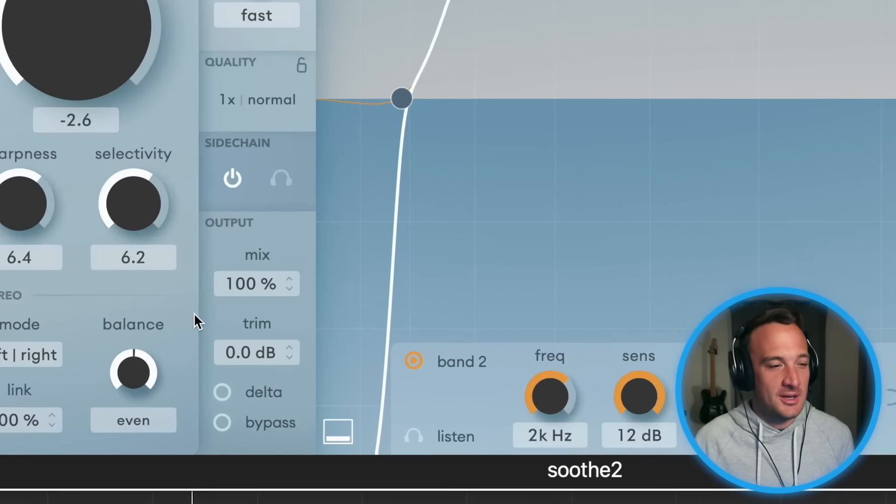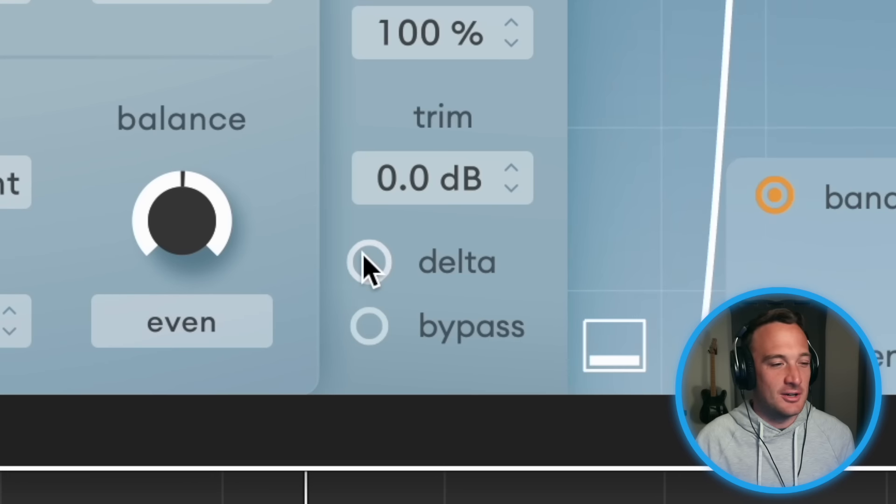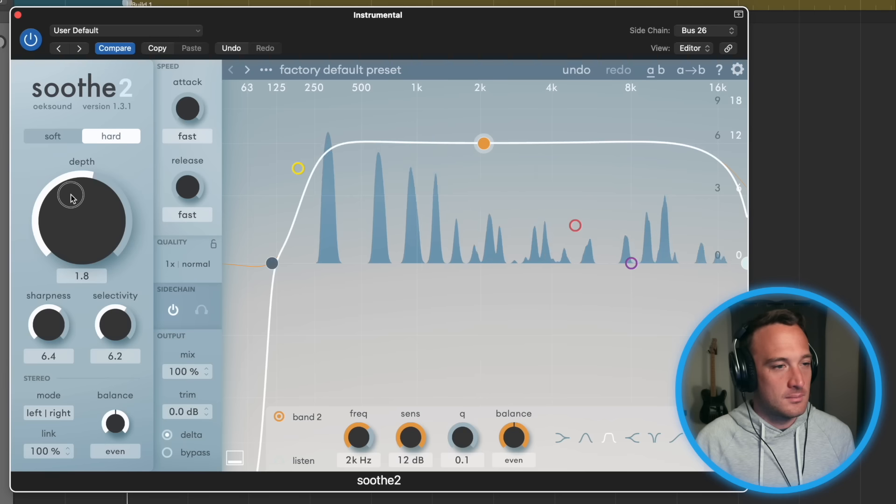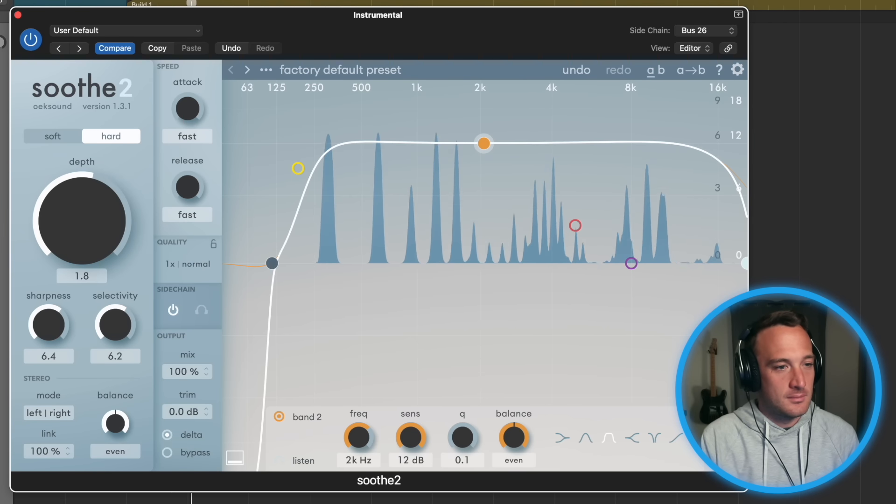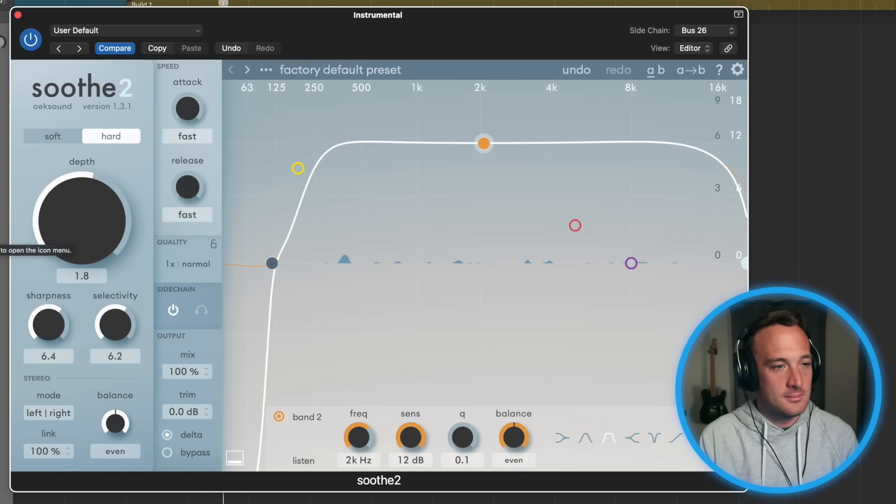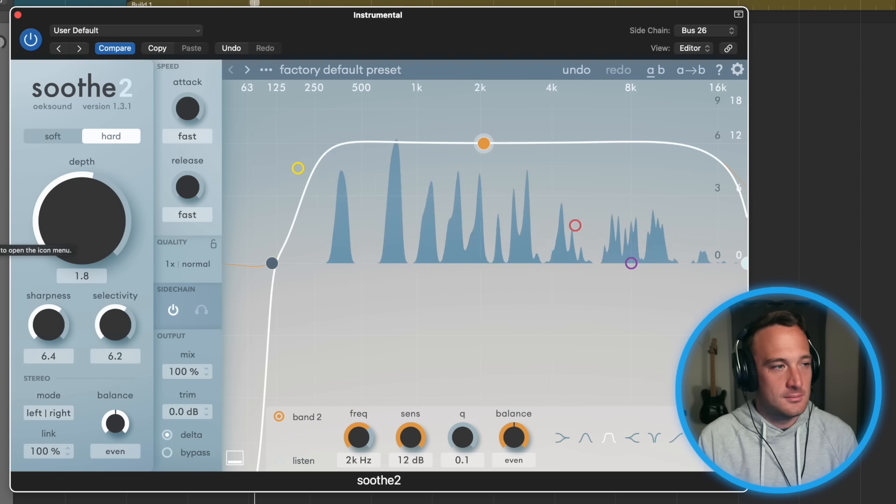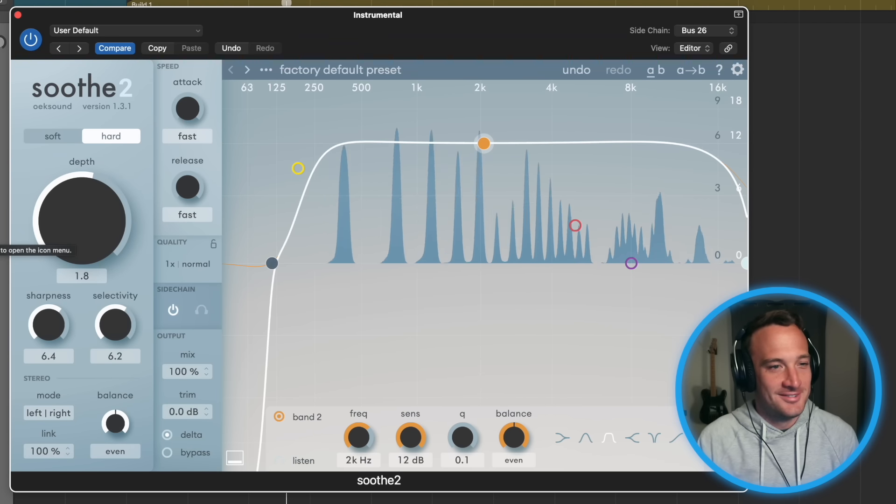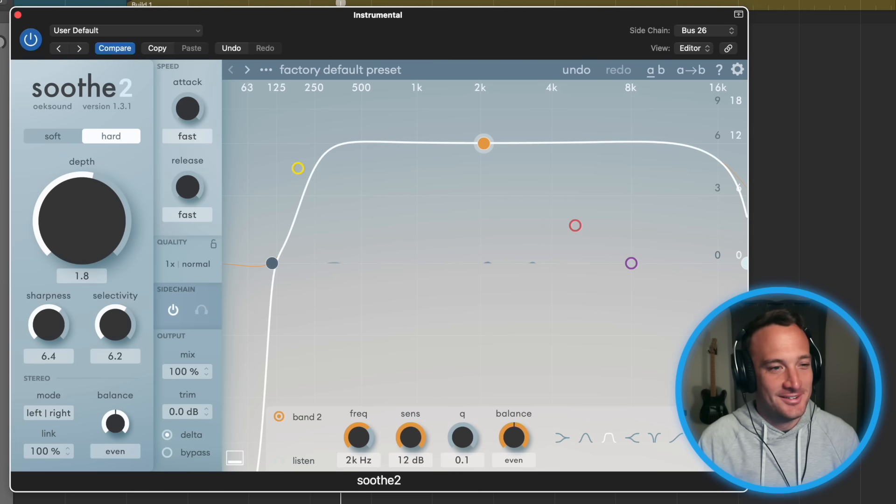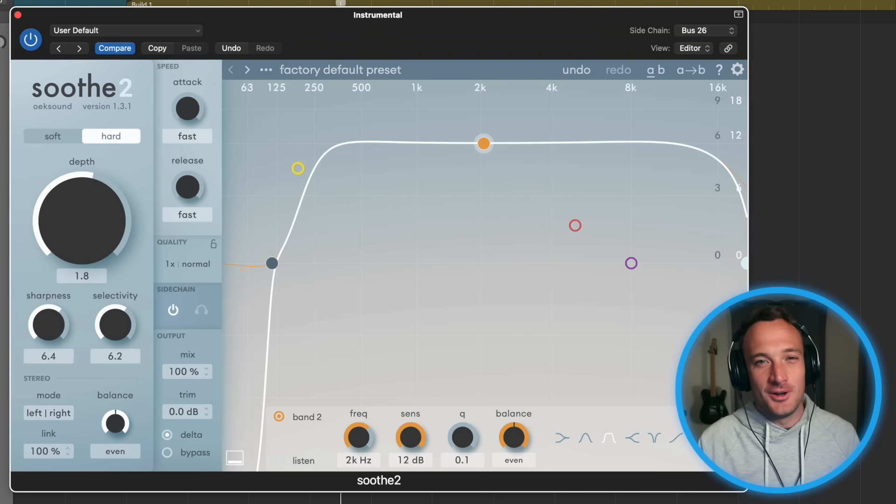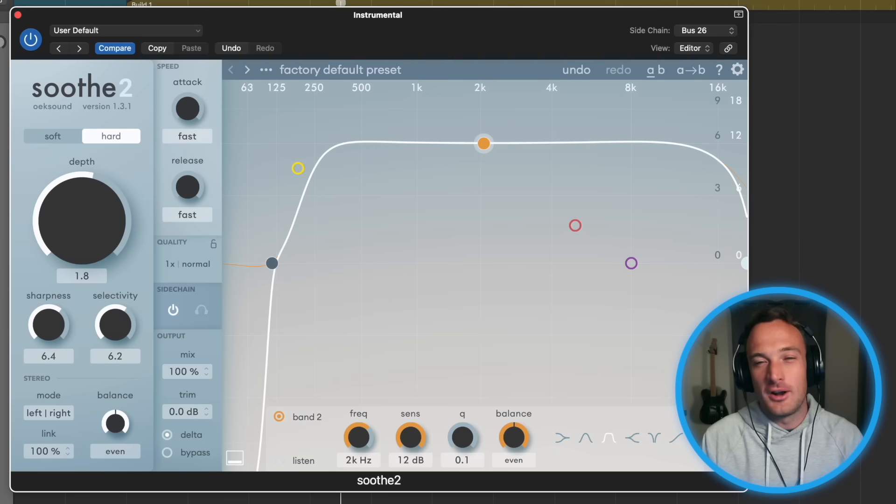I'll show you what I mean by clicking this delta button here. That sounds so weird, but I wanted to show you that because we're going to do the exact opposite.